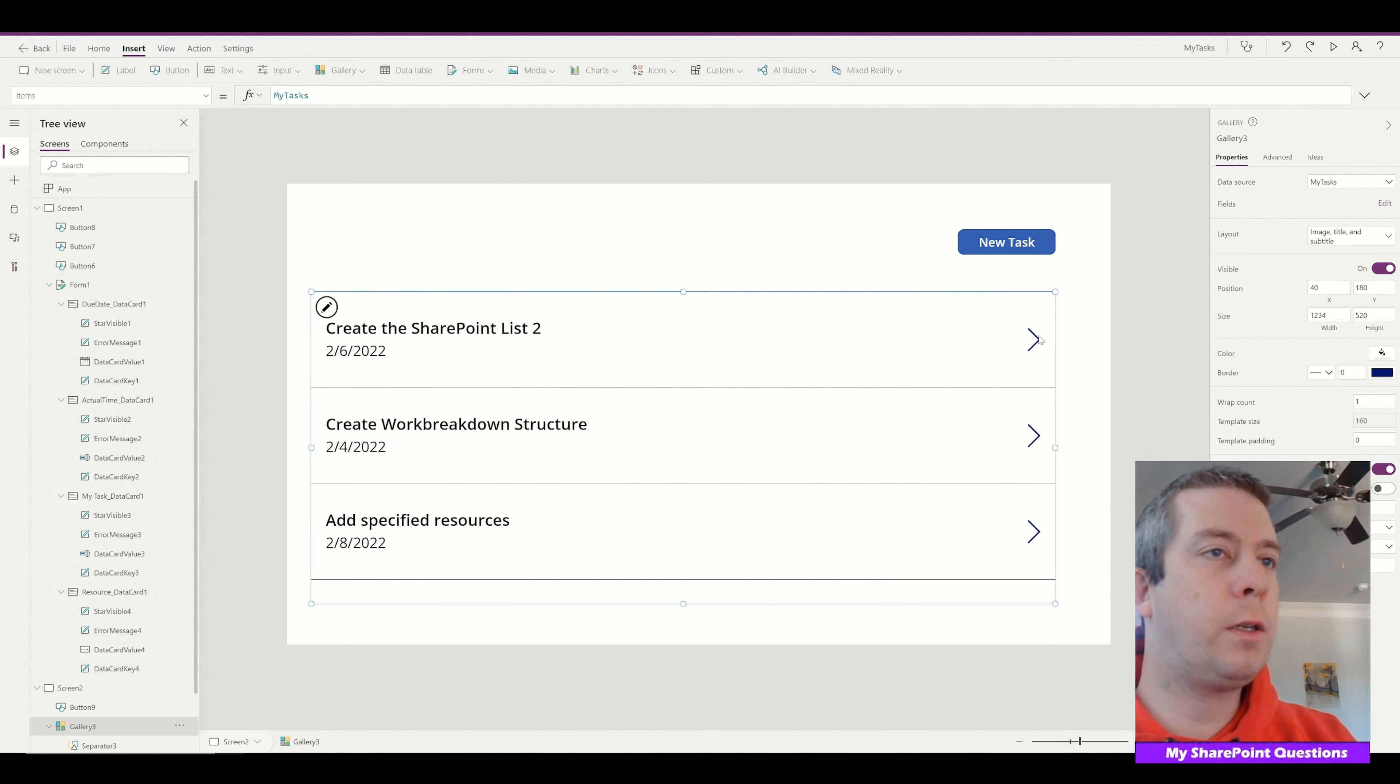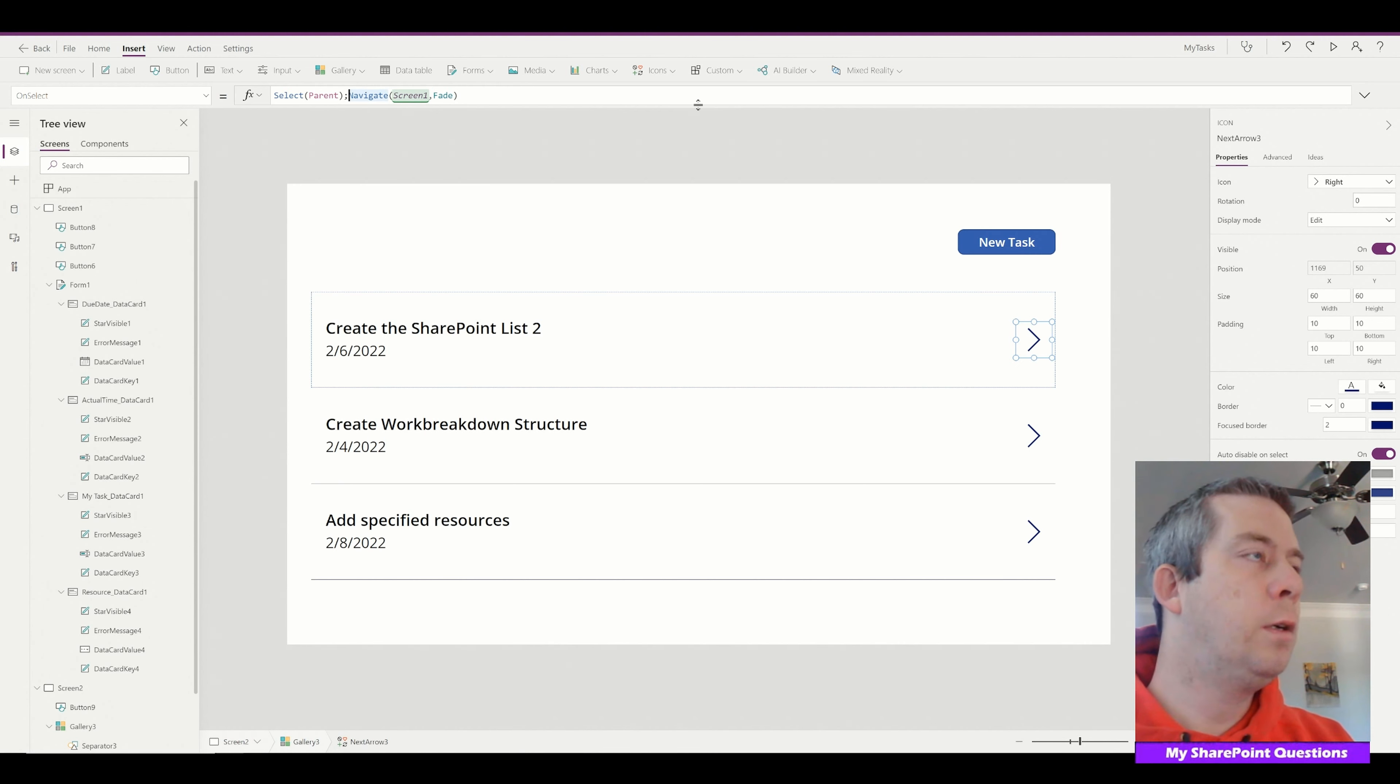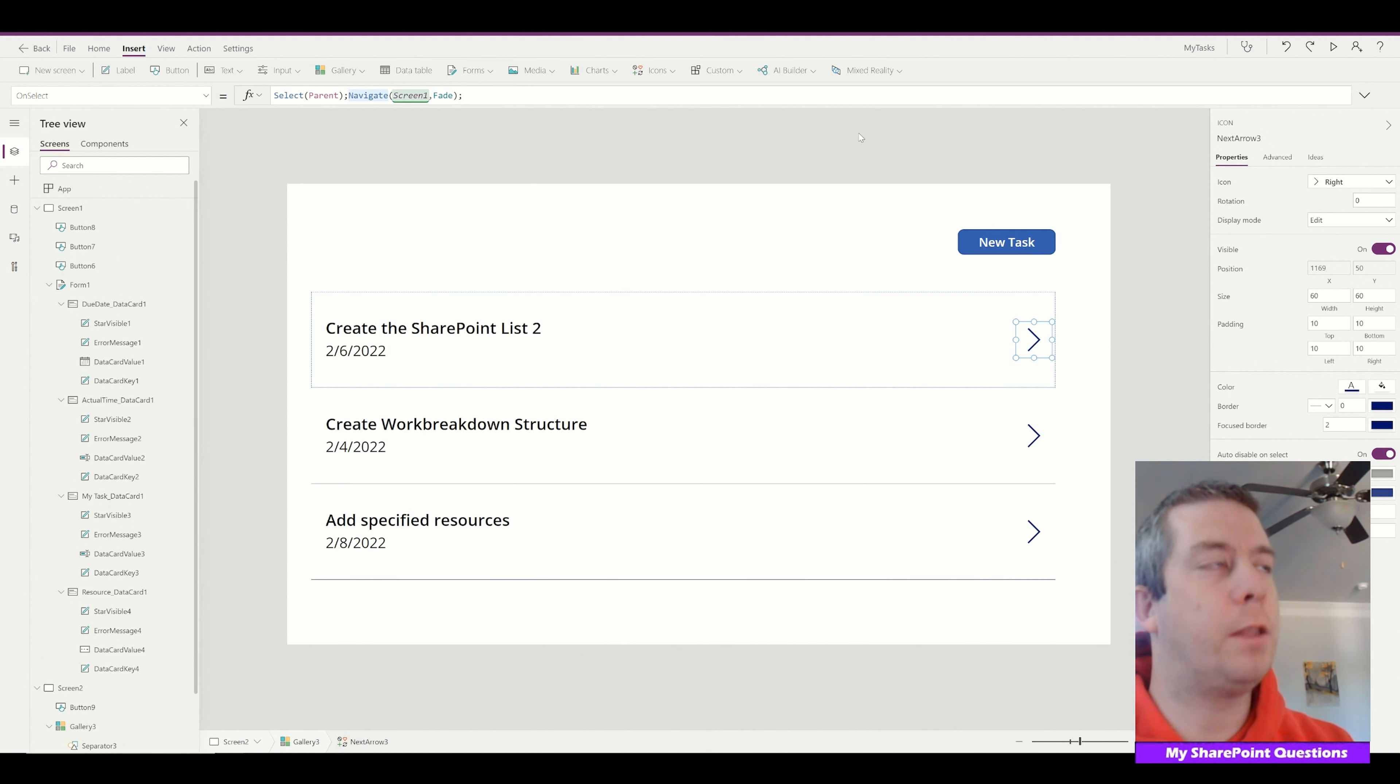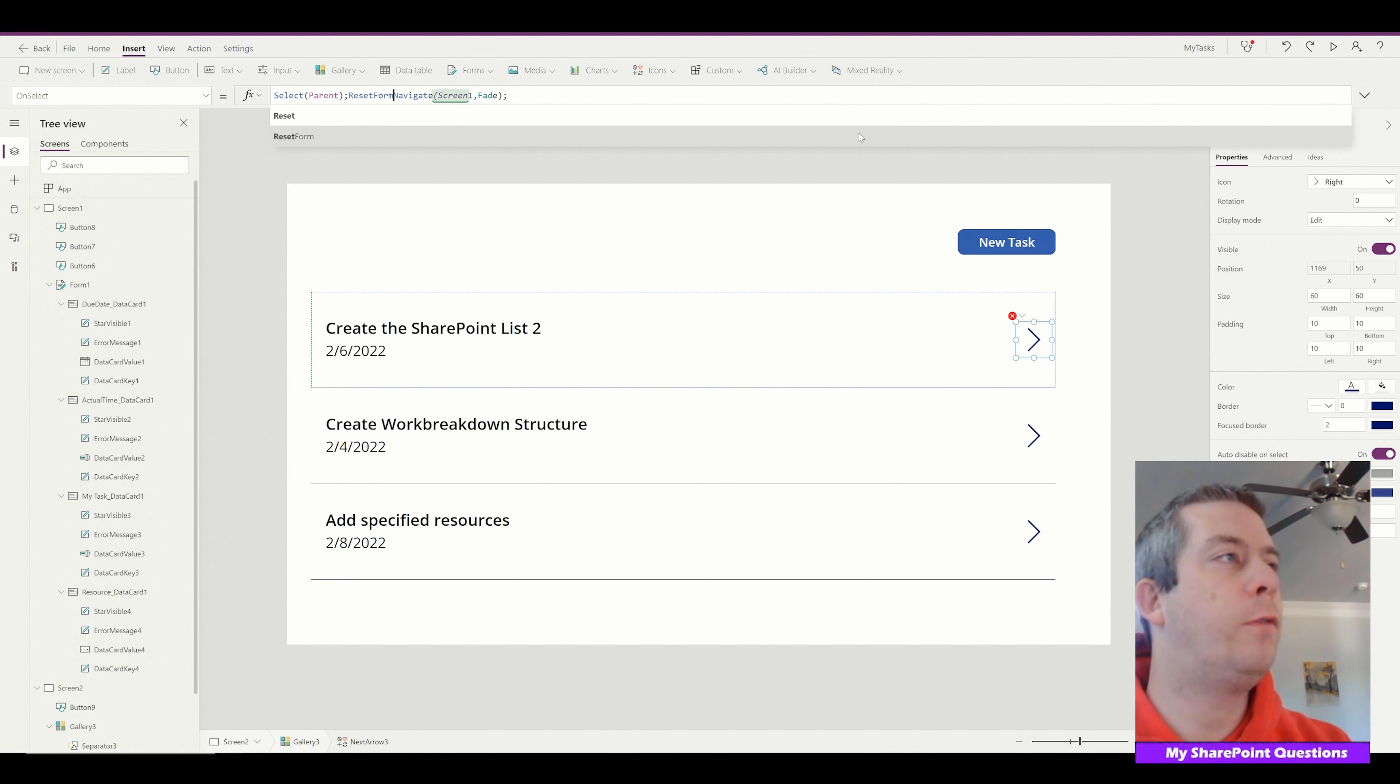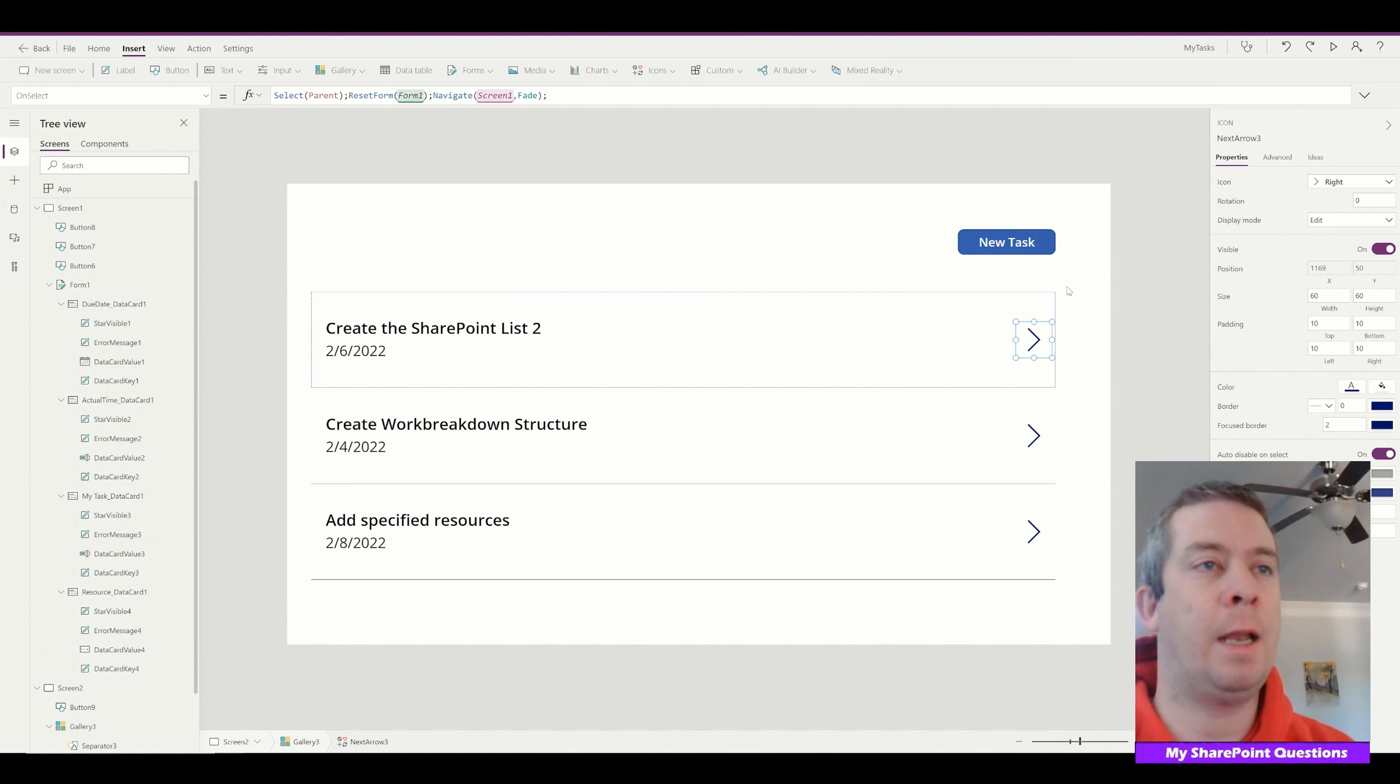So when we click on this arrow here what we want to do is right before navigate we want to reset the form. So reset form, form one. So right before we navigate we're resetting the form back to edit mode.